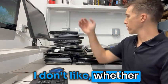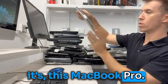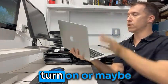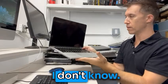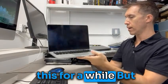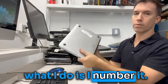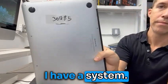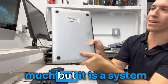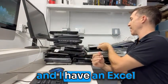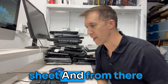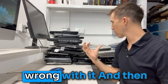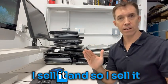I don't like, whether it's this laptop that's broken, you know, that doesn't turn on, or maybe this does turn on, I don't know. I haven't even checked this for a while. But what I do is I number it. I have a system that doesn't look like much—hey, well, it is a system—and I'm in an Excel sheet, and from there I could see what's wrong with it. And then I sell it.